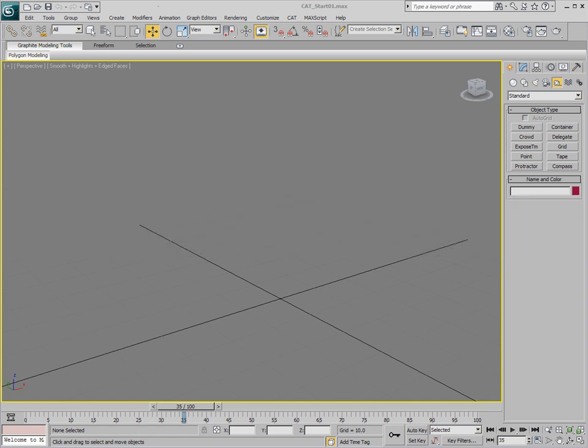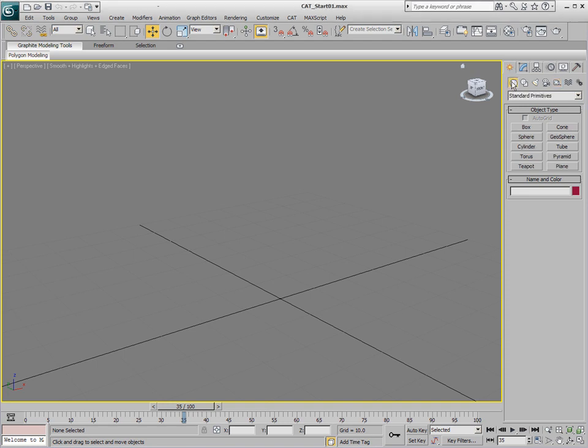As far as creating rigs from scratch goes, I wanted to just create another one from scratch with you so that we can kind of get the hang of not only doing a bipedal rig, but something a little bit different because that's really where CAT starts to shine.